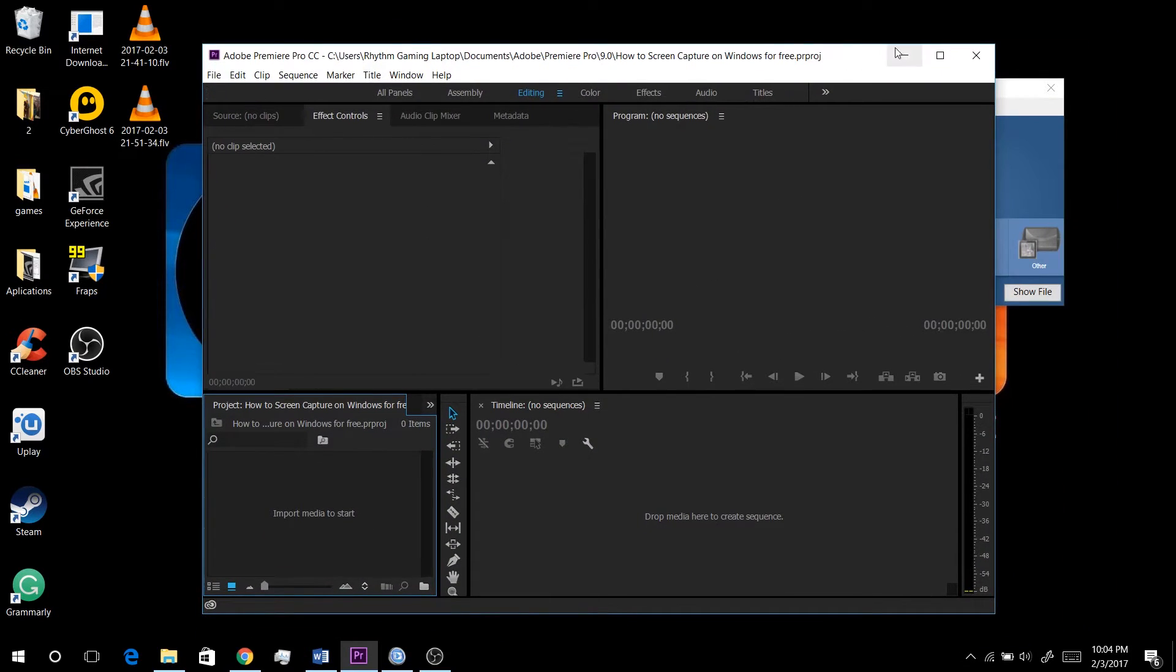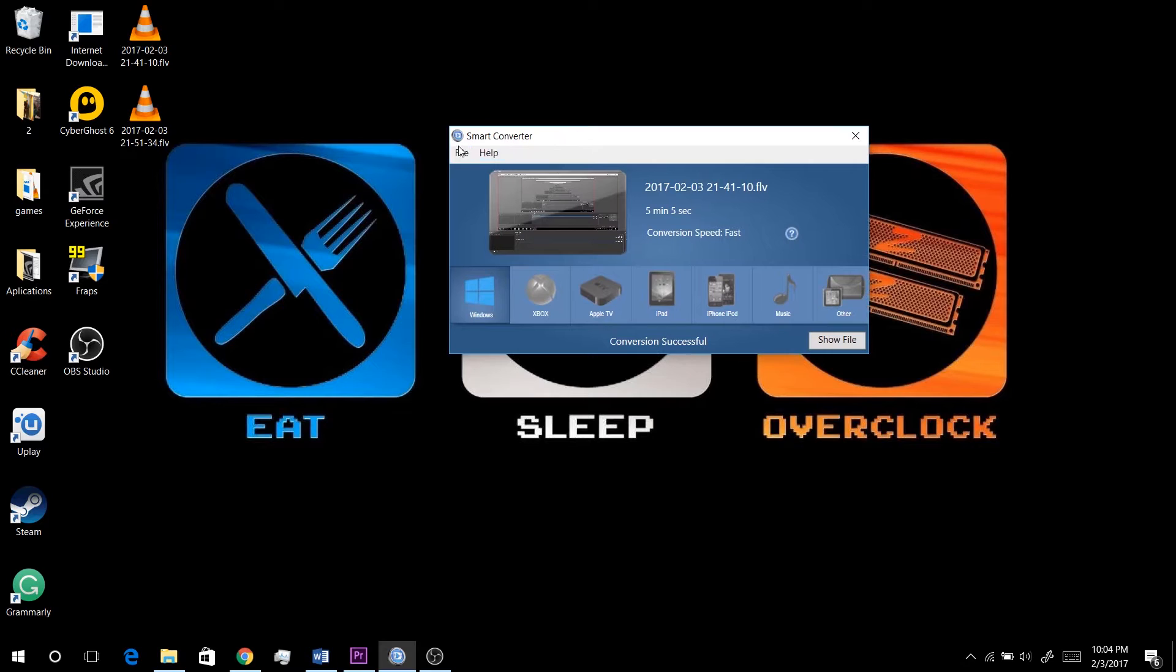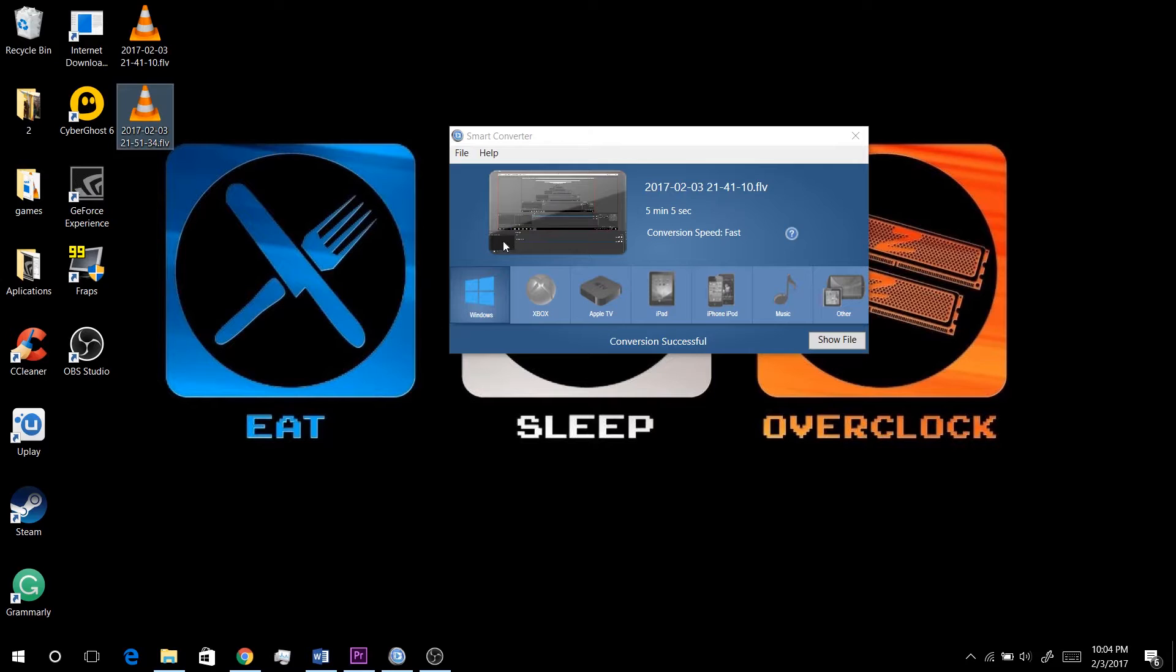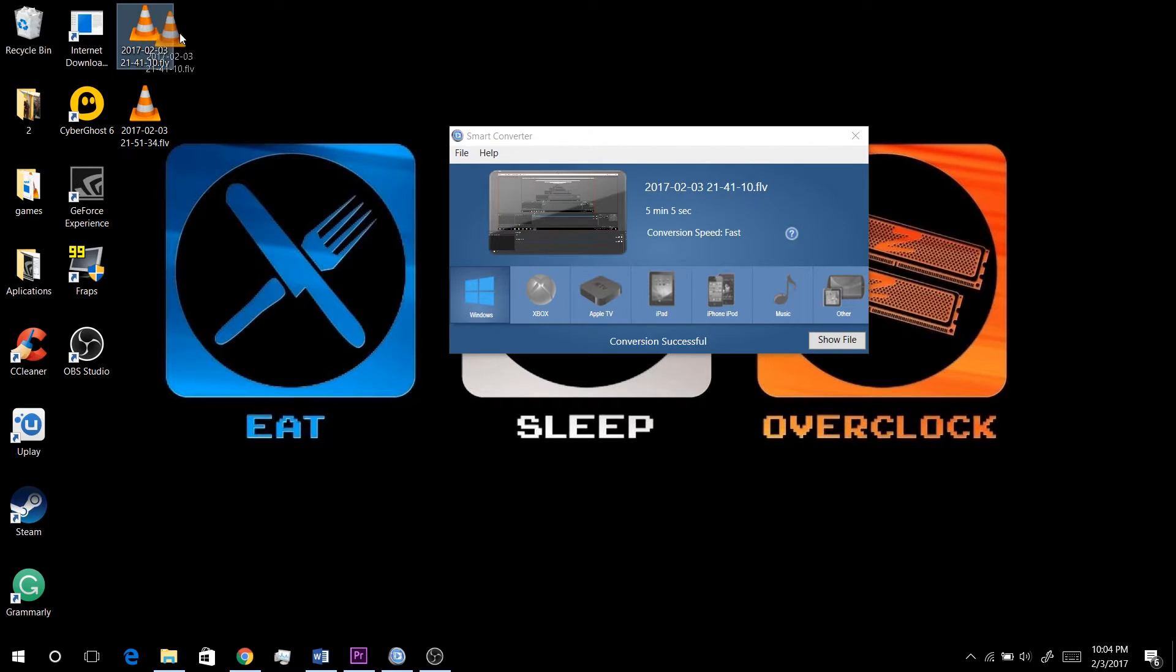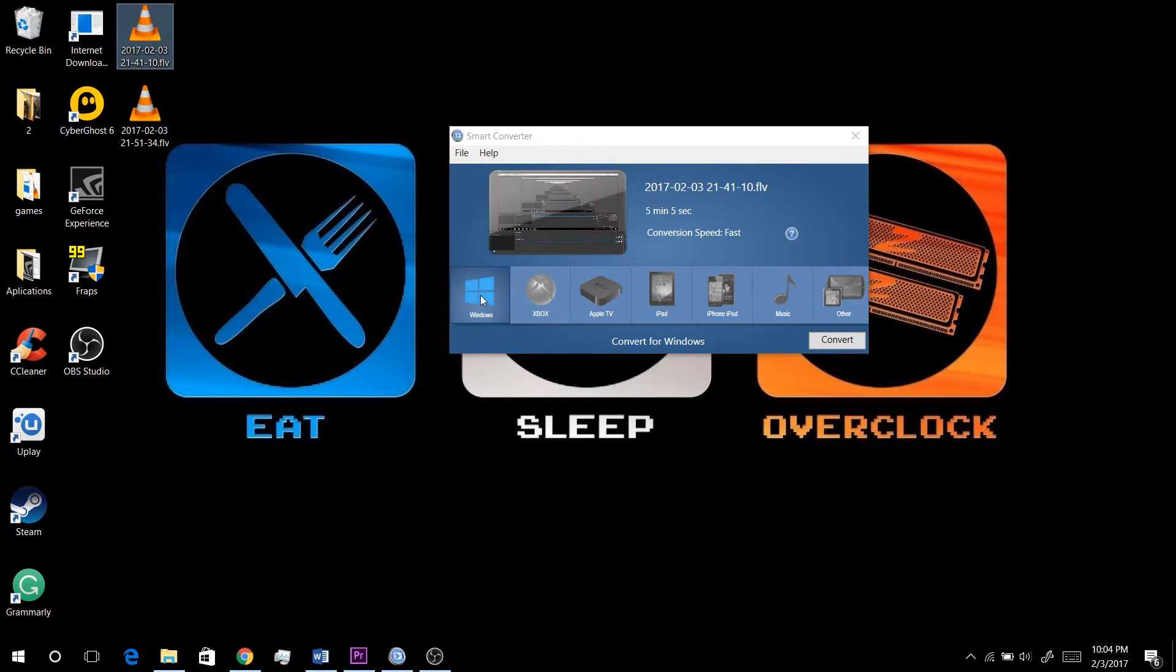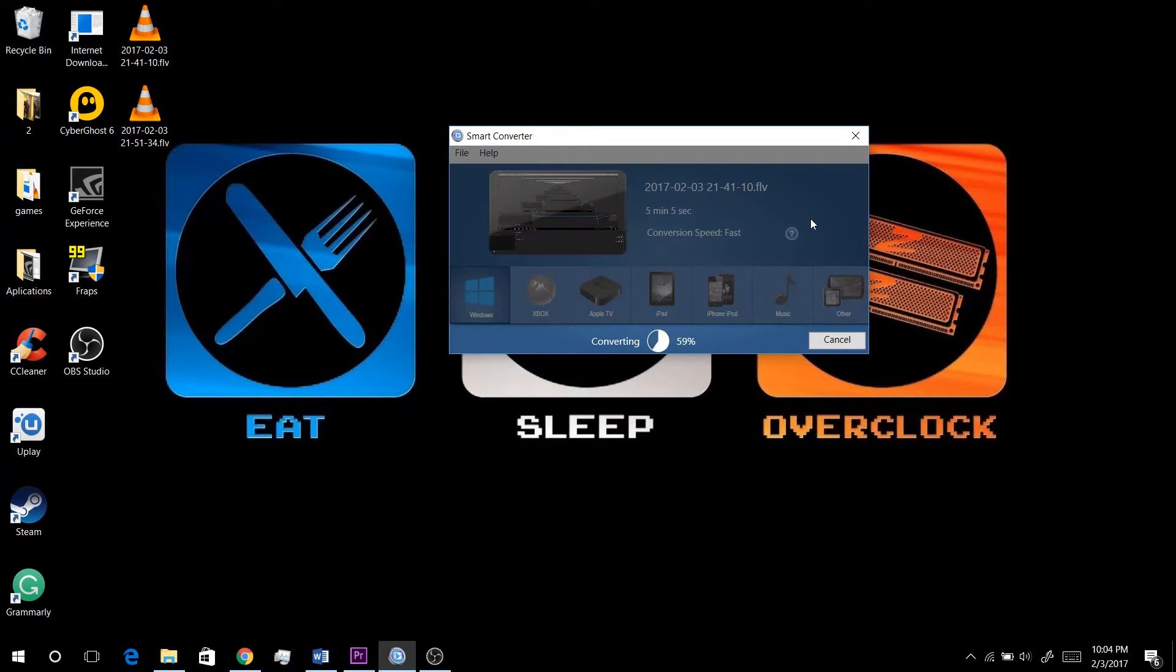Now how can you fix this? To fix this, you have to download an application called Smart Converter, and I'll leave a link to this in the description. Once you download it, you select the file that you're trying to convert. So I want to convert this one and just hit convert, click Convert to Windows, and click convert.